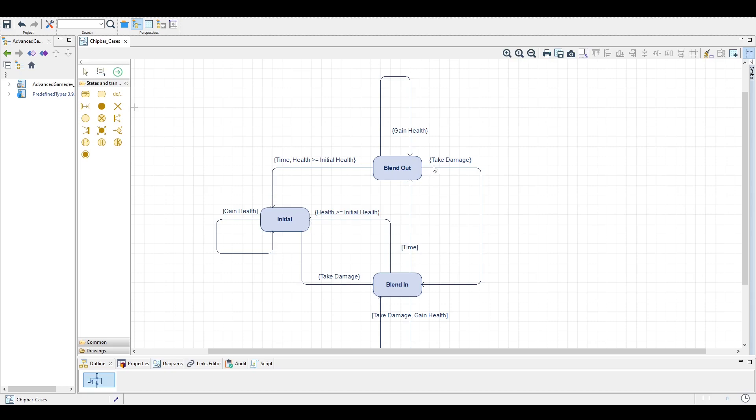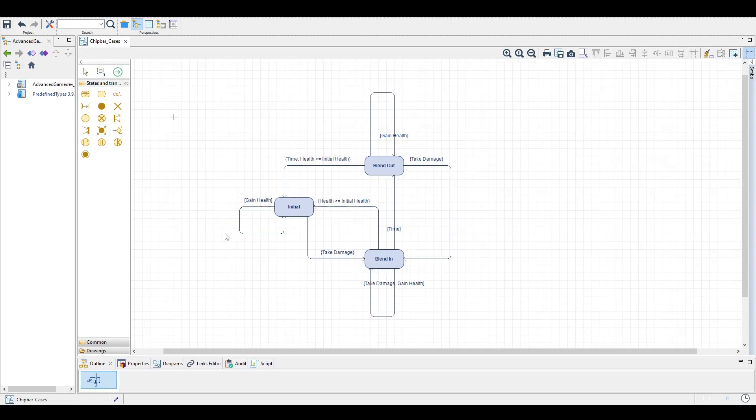It also hints at an implementation detail that when we blend in, we cannot assume that the alpha value of the bar is zero and starts with zero. As you can see,